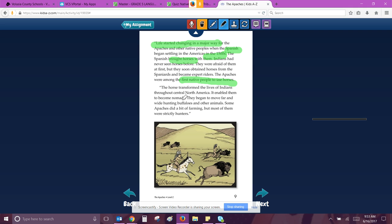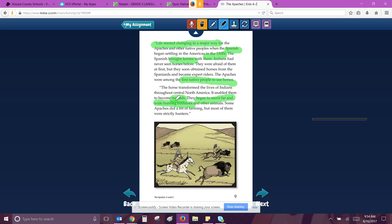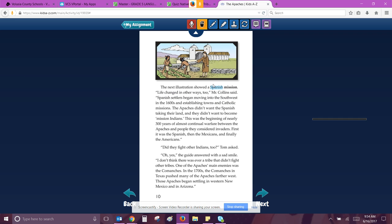The horse transformed the lives of the Indians throughout Central North America. It enabled them to become nomads. They began to move far and wide hunting buffalo. So the horse is what changed them over time and other animals. Some Apaches did a bit of farming, but most of them were strictly hunters. And I'm going to highlight the word nomads because on the FSA you're supposed to use academic vocabulary and they're teaching you this in this paragraph. So they became nomads. They began to move far and wide. So nomads are people that can move around in a space. They can move from place to place.